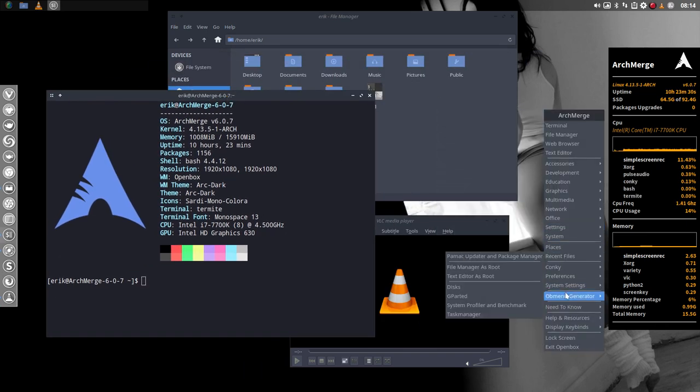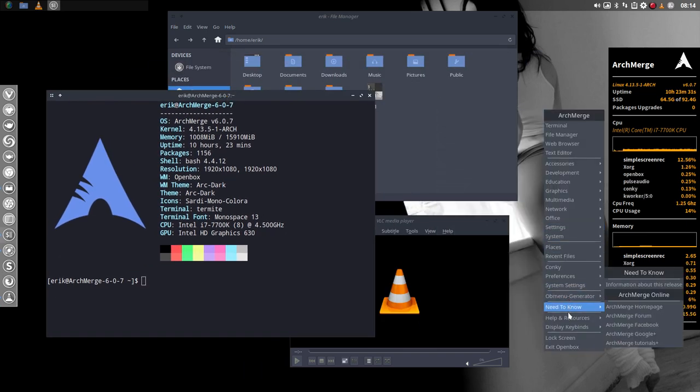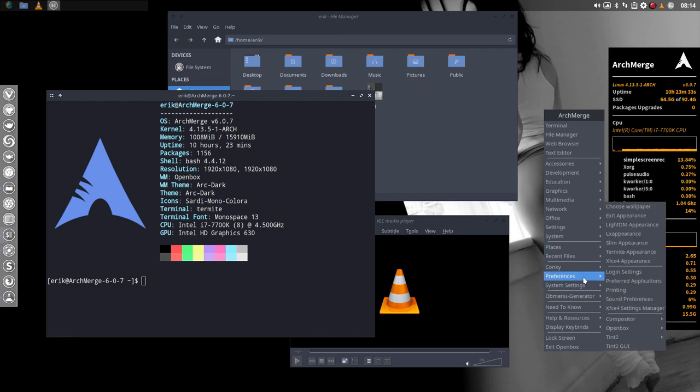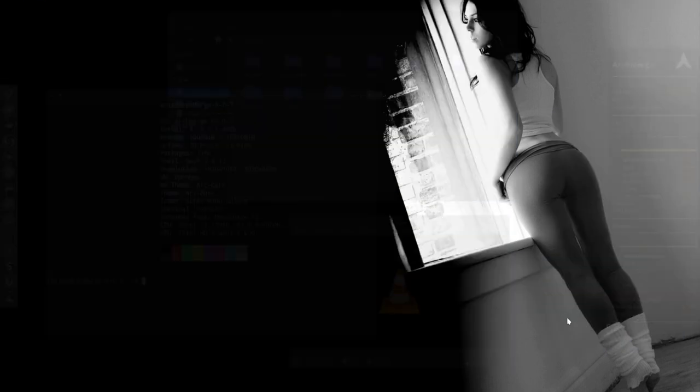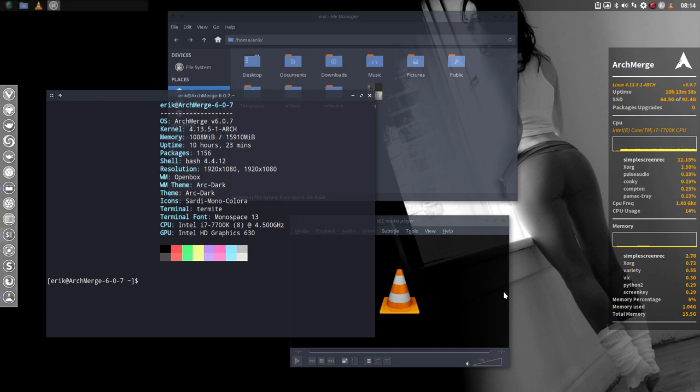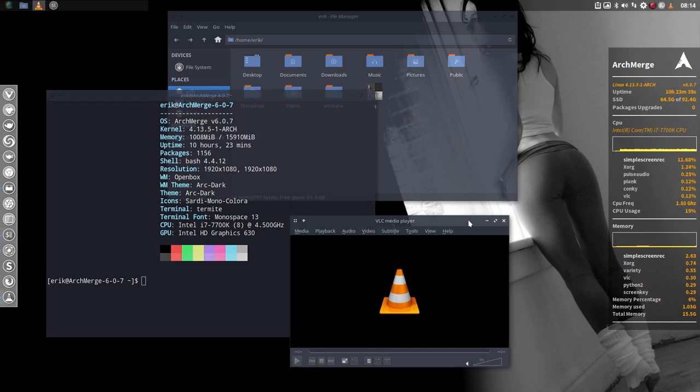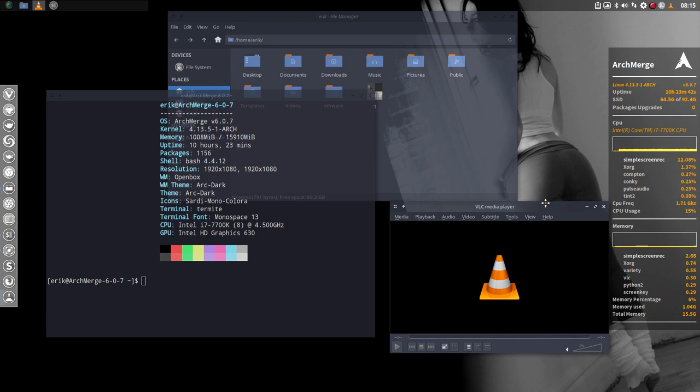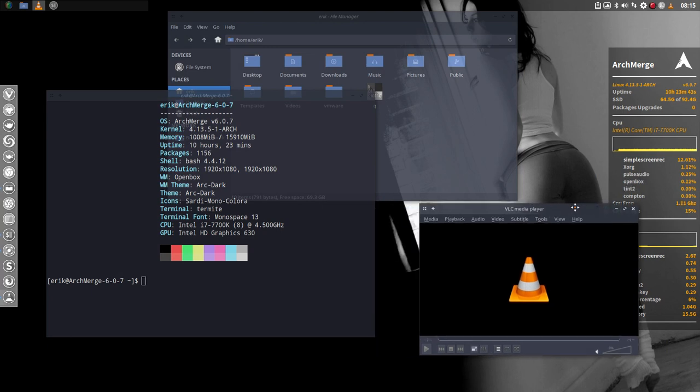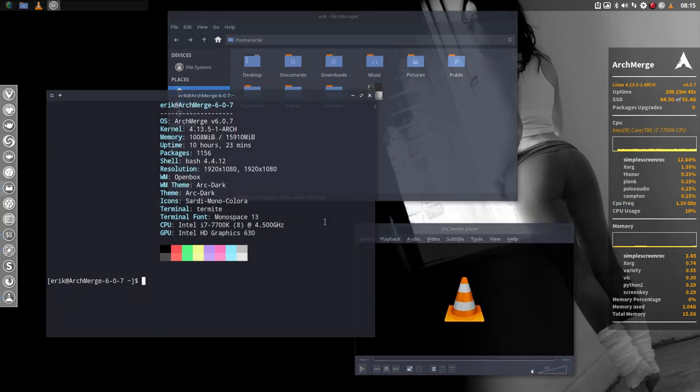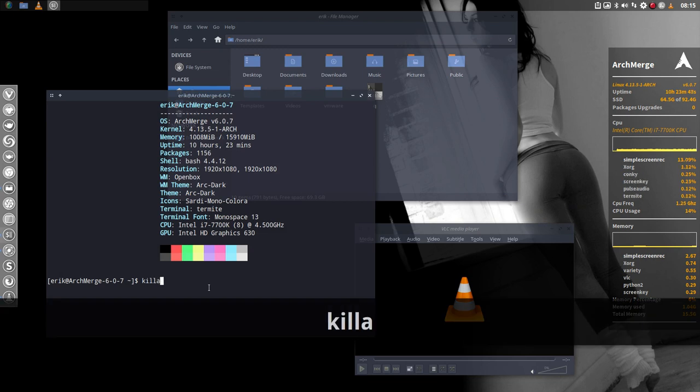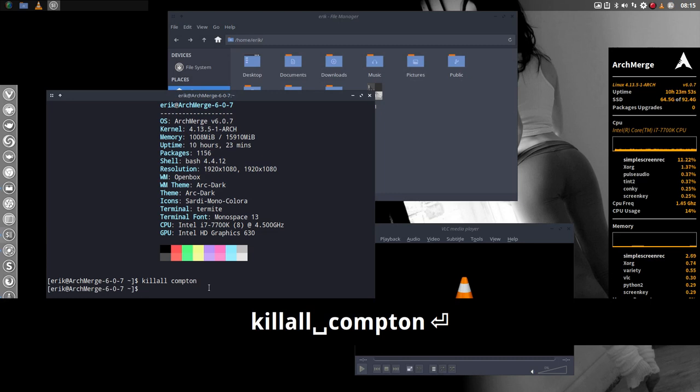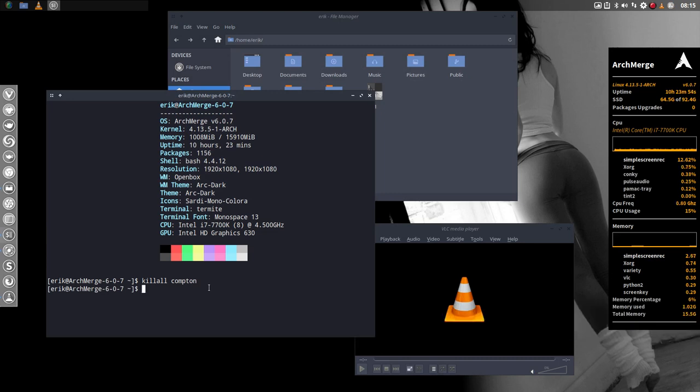Let's make everything transparent again so you see what happens. Preferences, compositor, enable compositing. That's how it normally looks. Everything's transparent, even the bar up here is a bit transparent. Killing can also be done like this. Just kill everything that's named Compton and there you go, gone again.